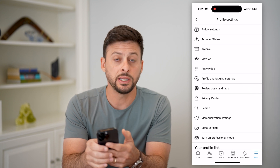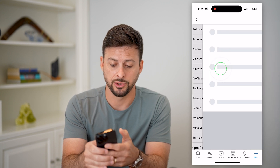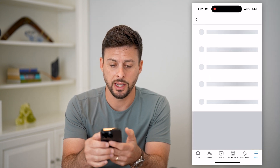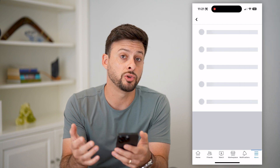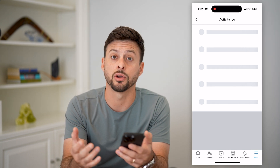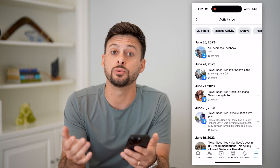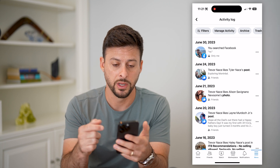You can see midway down is activity log. Let's choose that and this will show you all of your activity, including your comments, but let's filter down to only the comments you've made.